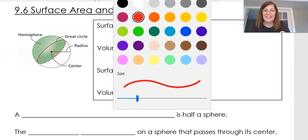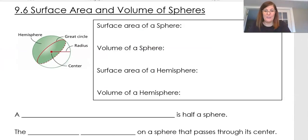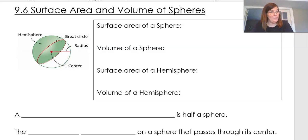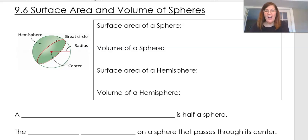What we are talking about today is spheres — like a giant beach ball. So the topic is surface area of a sphere.